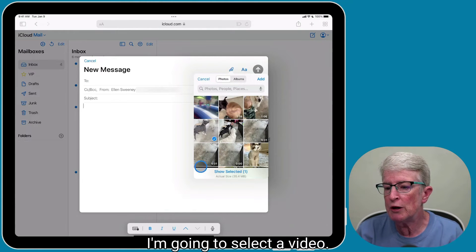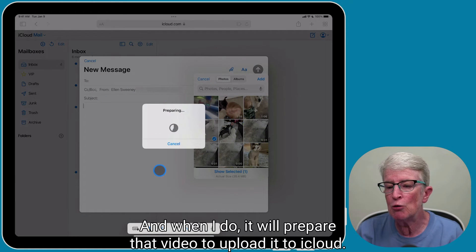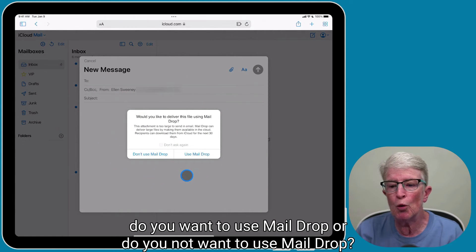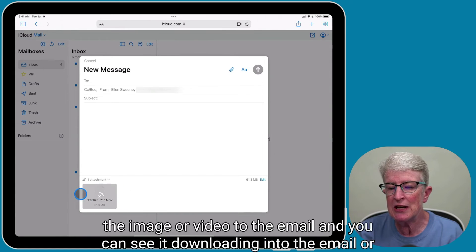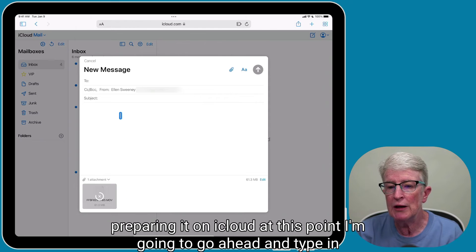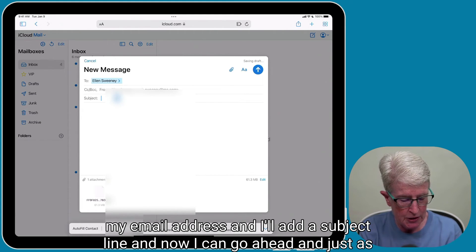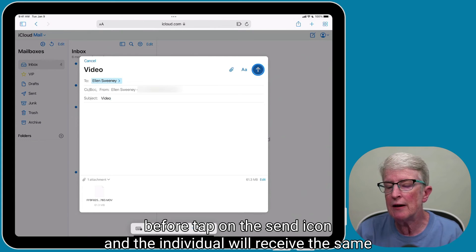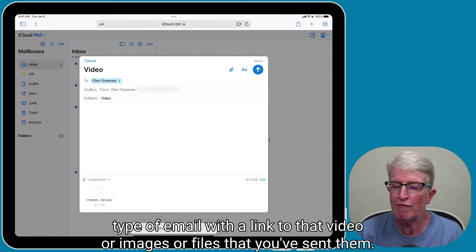I'm going to select a video — it'll tell me the size of that video — and tap Add. When I do, it will prepare that video to upload to iCloud. When it's finished, a pop-up appears asking whether you want to use MailDrop or not. I'm going to say Use MailDrop. You'll see it adds the image or video to the email and you can see it preparing on iCloud. At this point I'll type in my email address and add a subject line. Then I can tap the send icon, and the individual will receive the same type of email with links to the video, images, or files you've sent them.